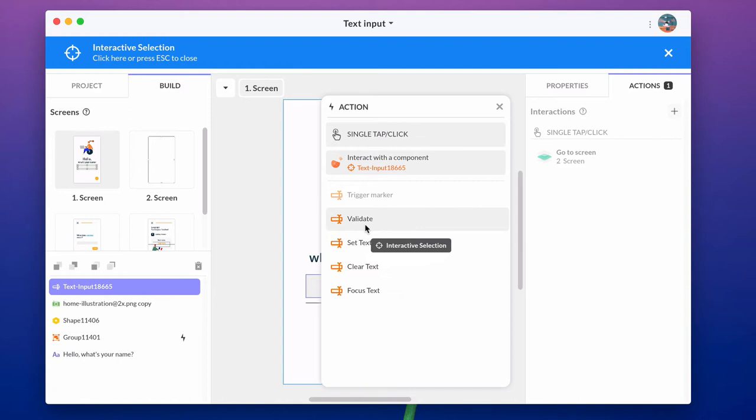There are other actions available on these components, such as set text, focus text, or clear text.